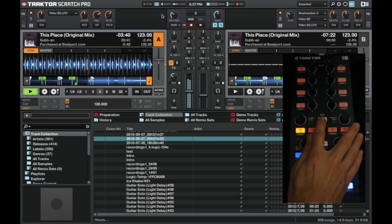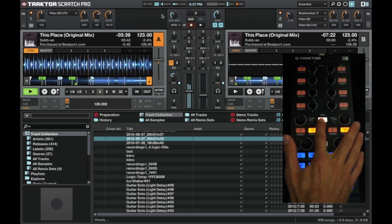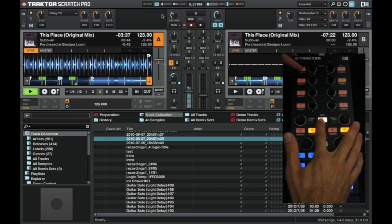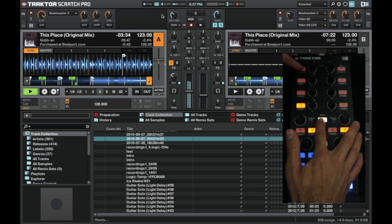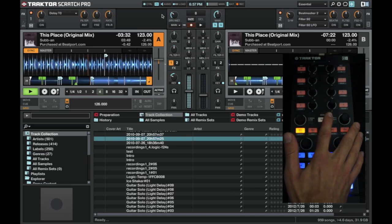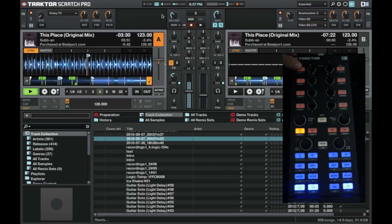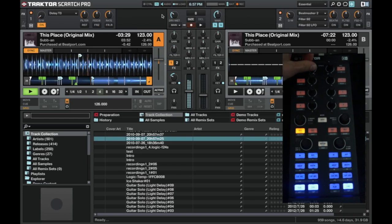If we want to change the effect, we can just hold the shift button and then press this one here, and as you can see, the effects change. Okay. So we can select a different effect. Turn it on.